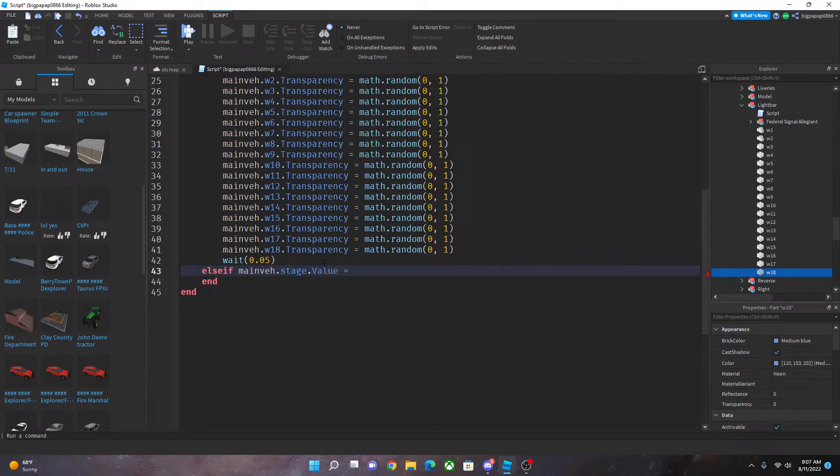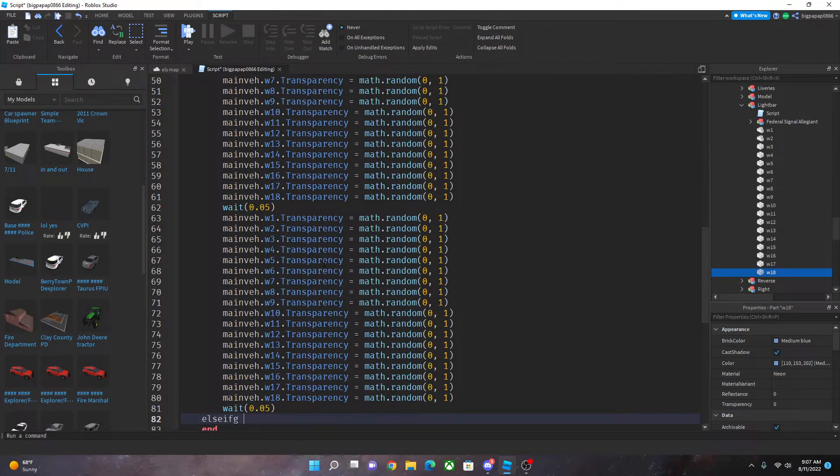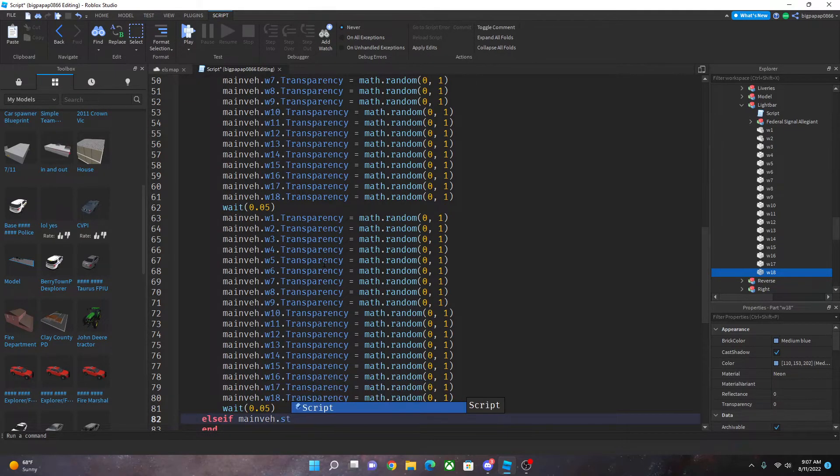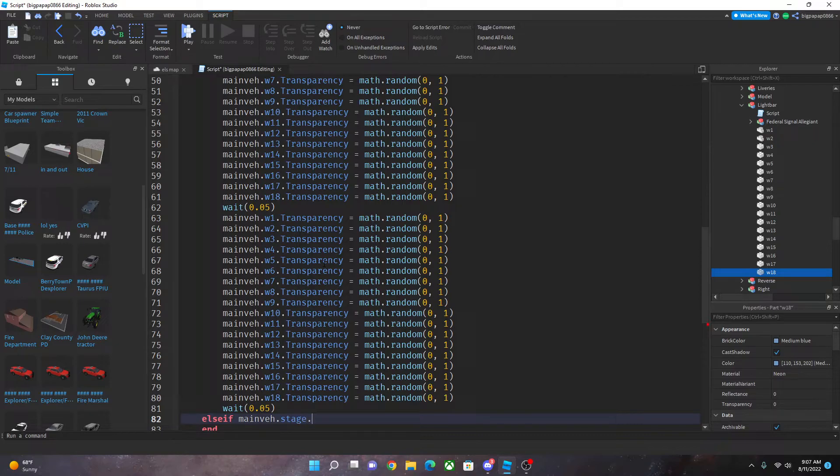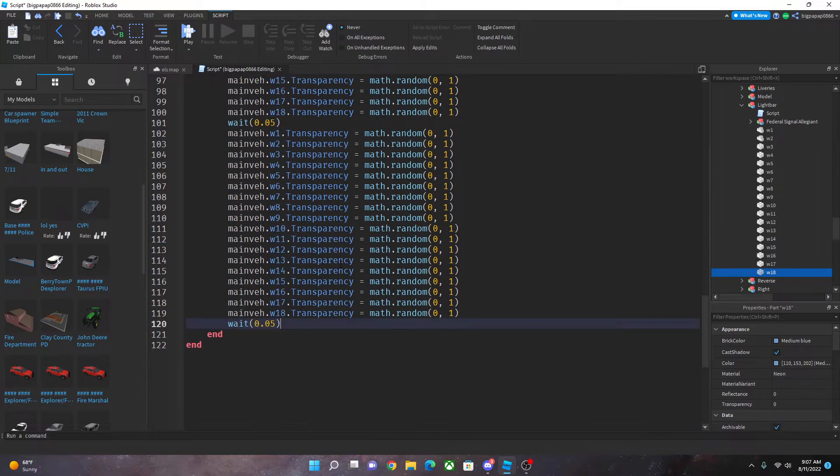Now for me I'm just going to do all three stages the same thing. So main var dot stage equal equal two then paste that. Else if main var stage dot value equal equal three then paste it again.